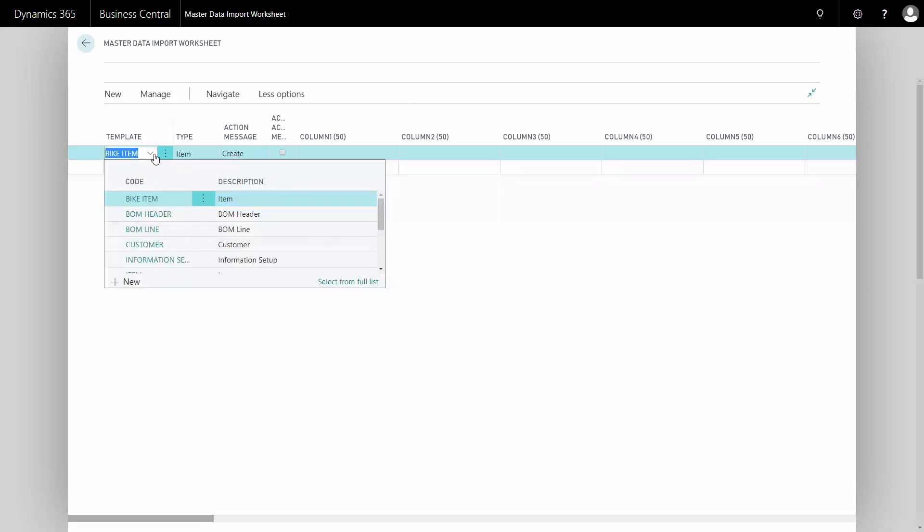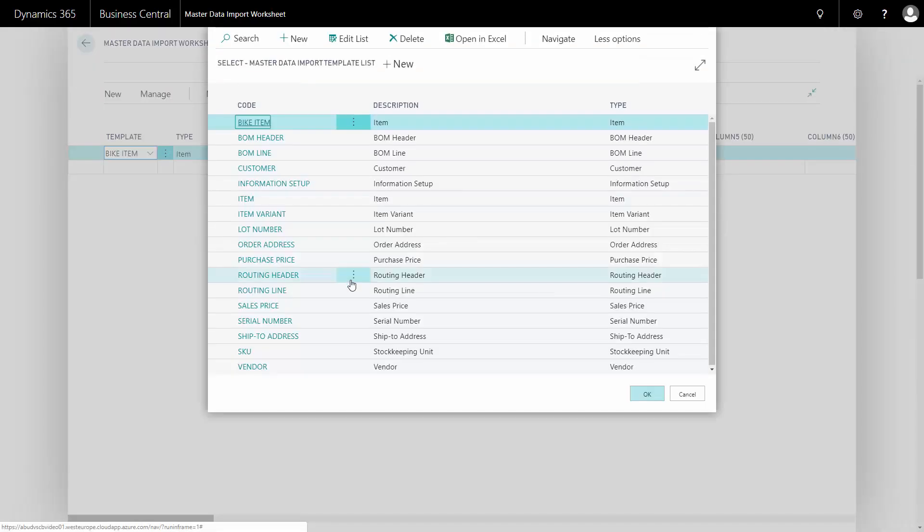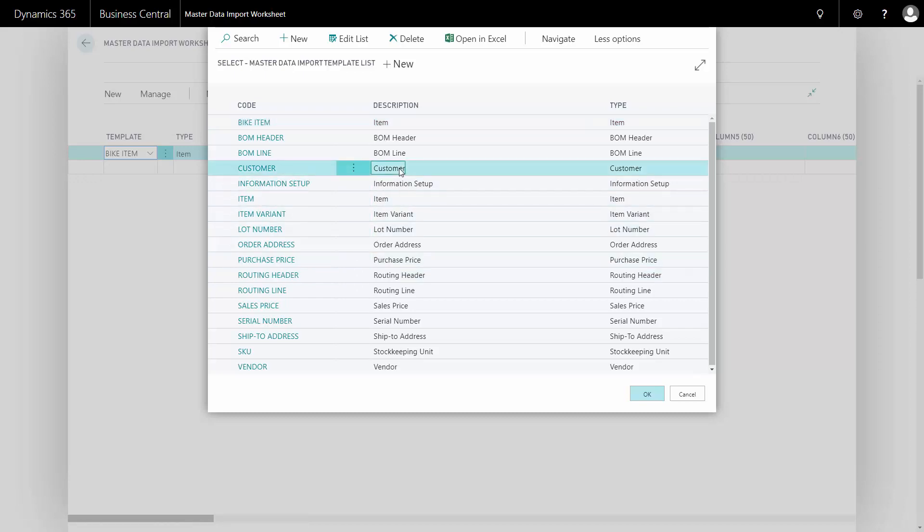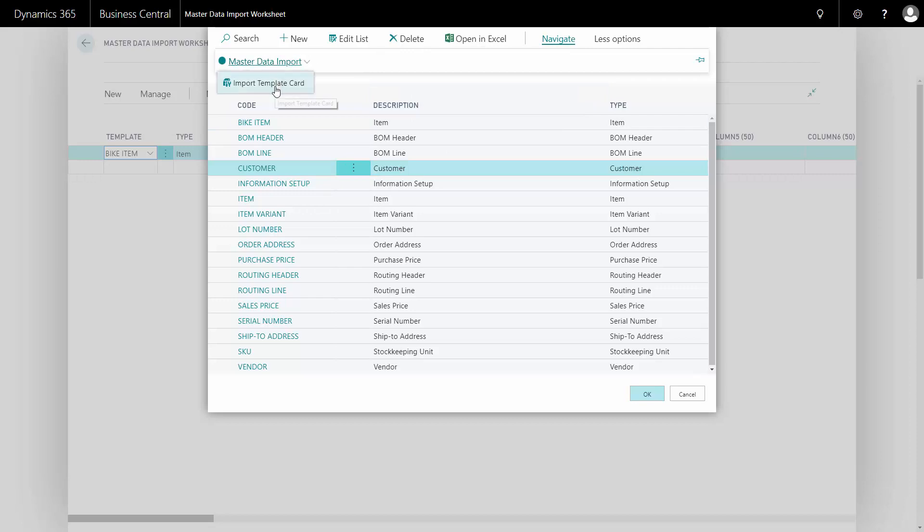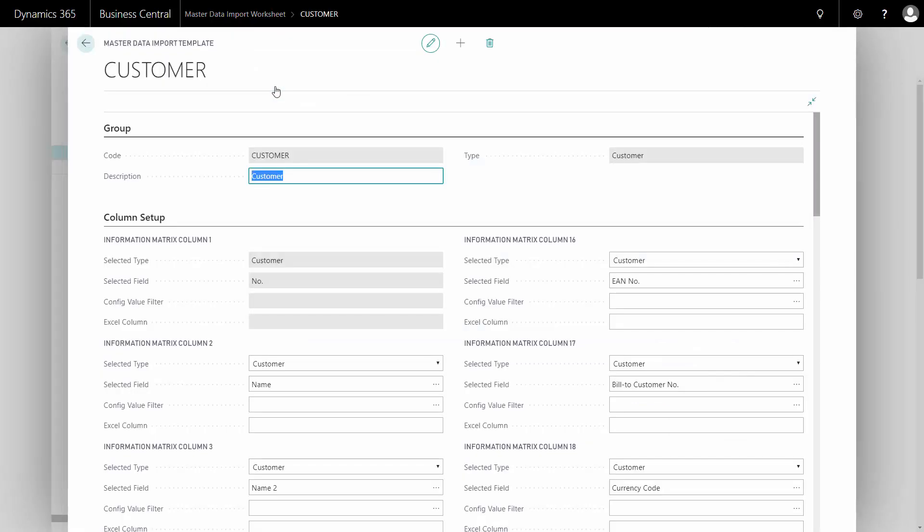So if you go into the template list from the Master Data Import Worksheet, these are all the templates that we made out of the box. Let's take the Customer Template. Clicking on the Customer Template, I can add the template card and here I can see how this template is set up.